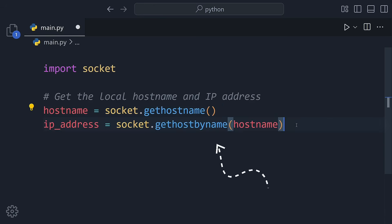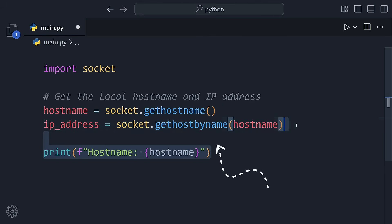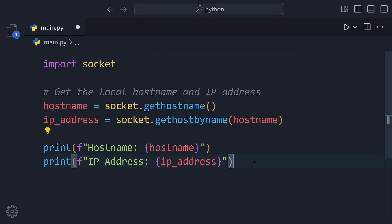Then, we'll get the IP address. This is your computer's unique address, like a digital home address that lets other machines find it and talk to it.